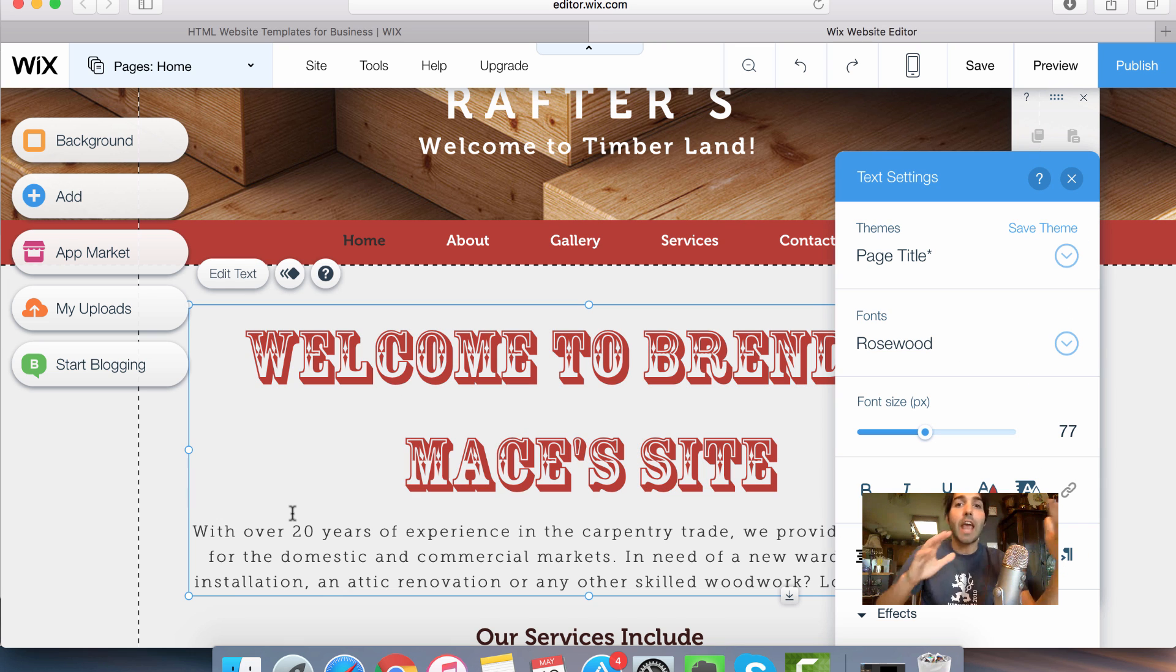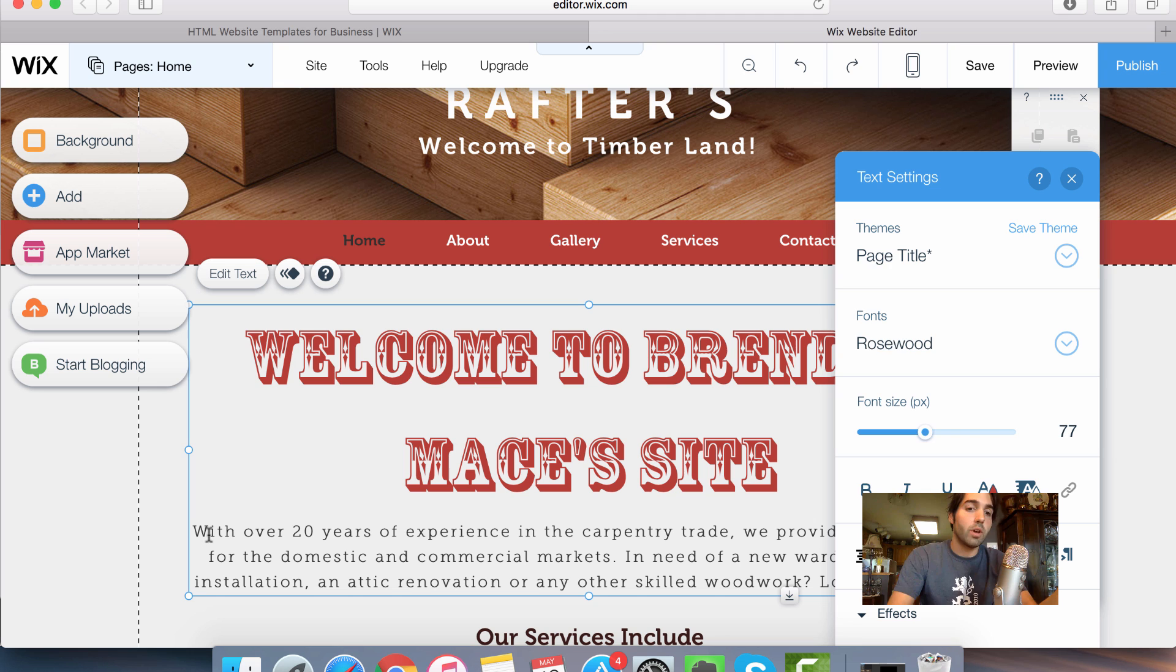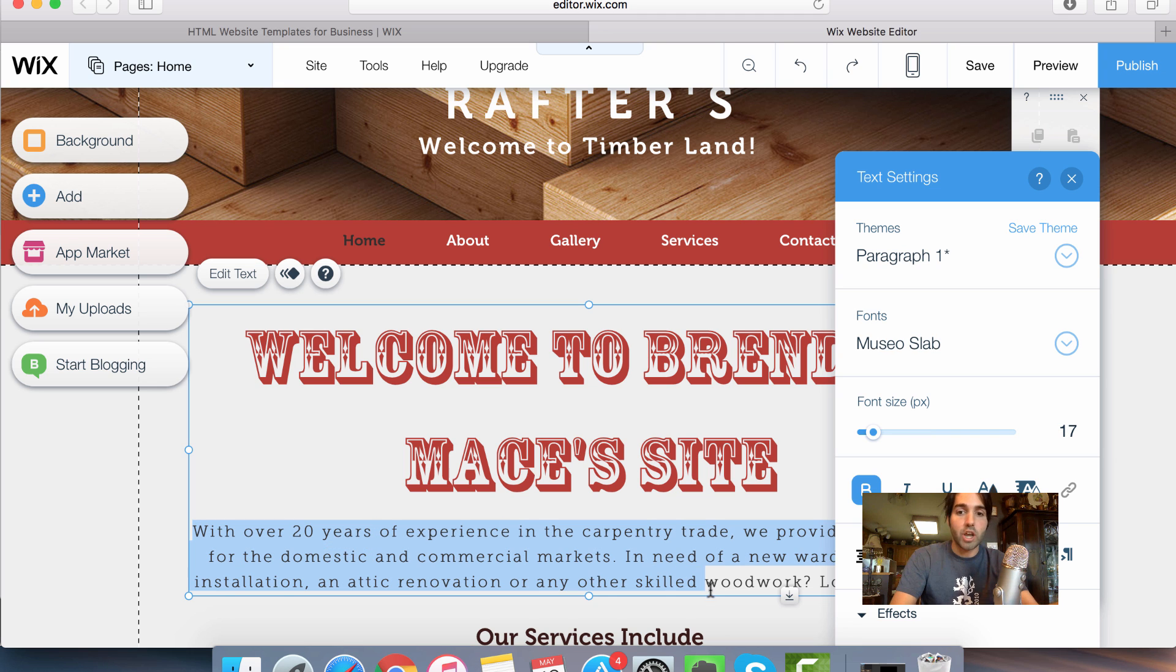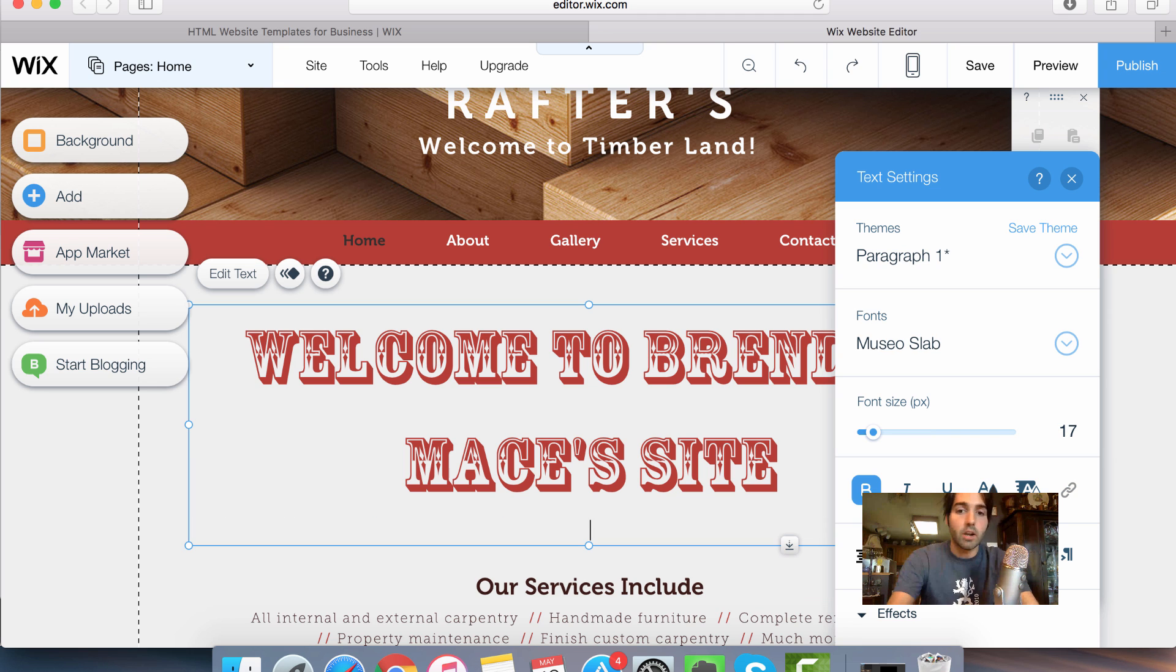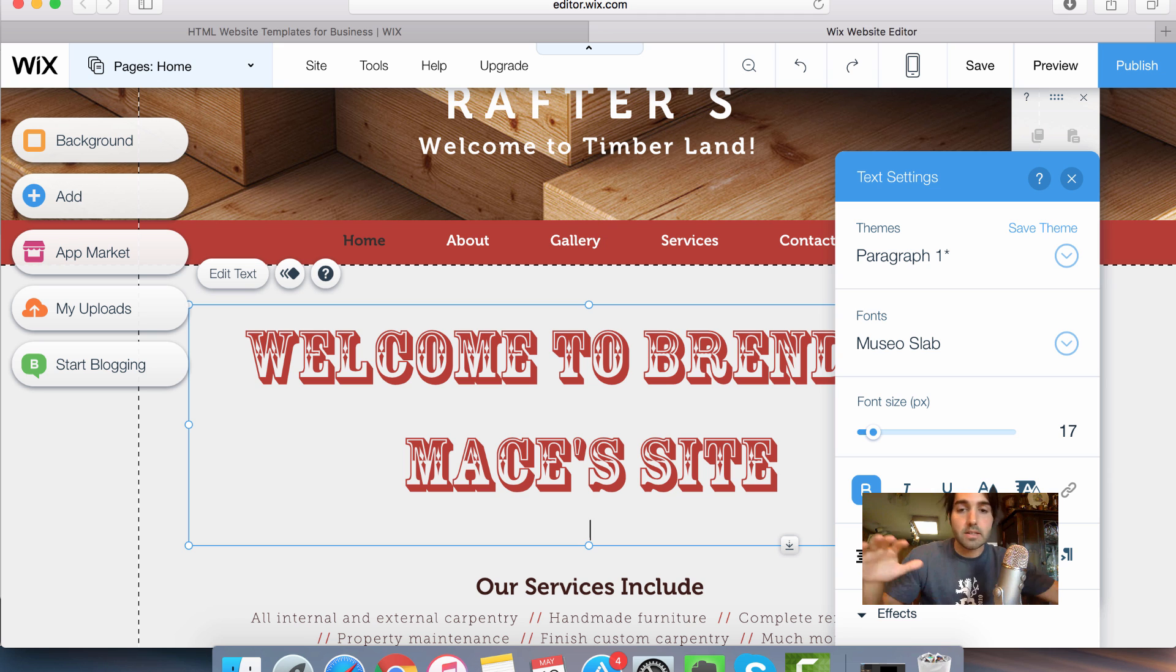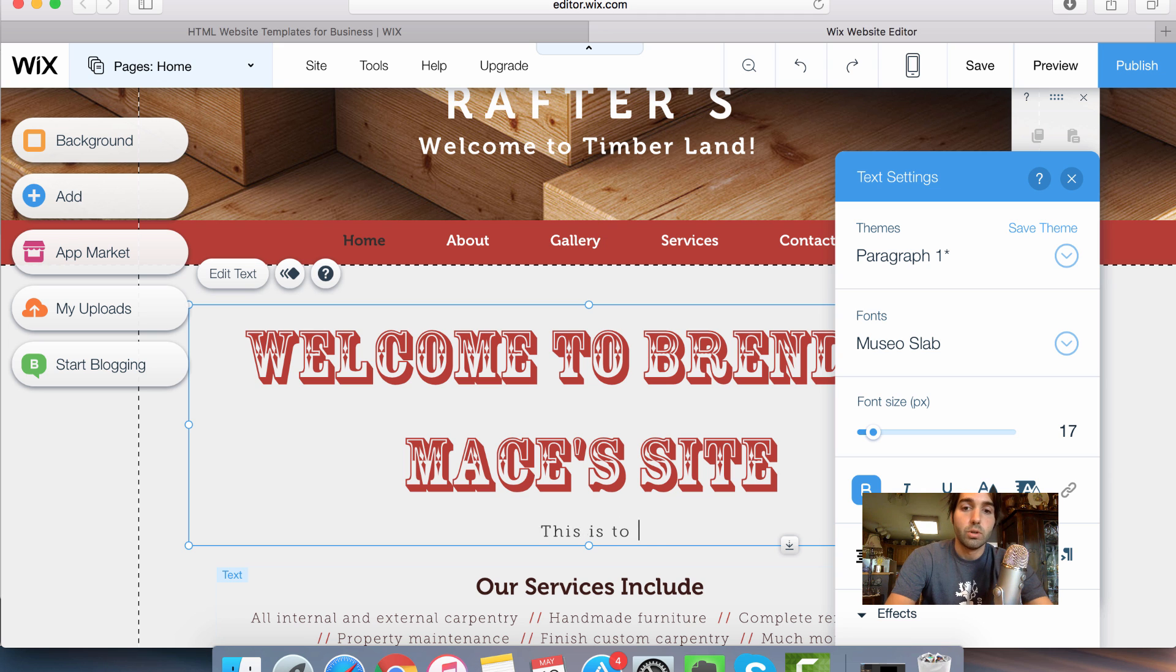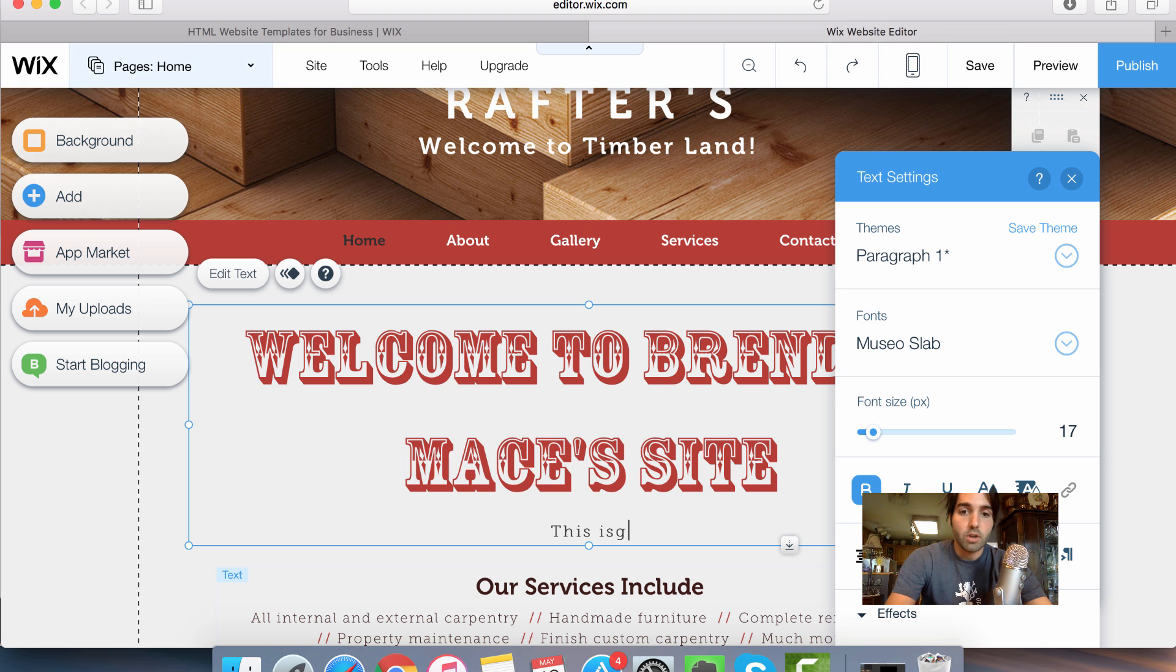Now I can change any of this text. All I have to do is highlight what I want to change and I can just remove it here. And I can start again with the text that I want to use. So I can say, this site is going to be awesome. All right. So I'll put in, this is going to be awesome.